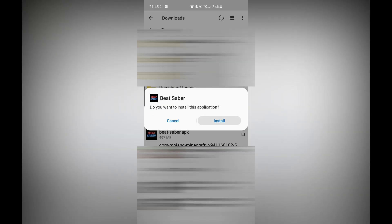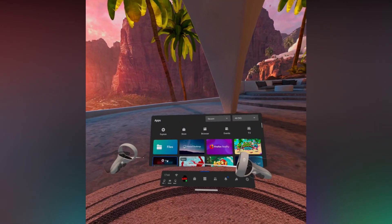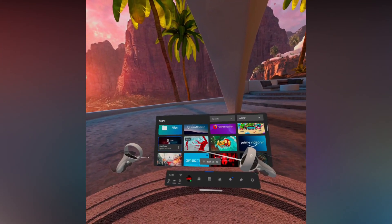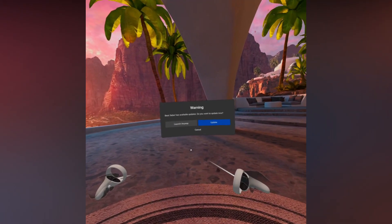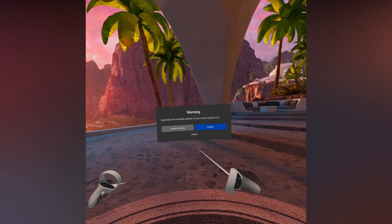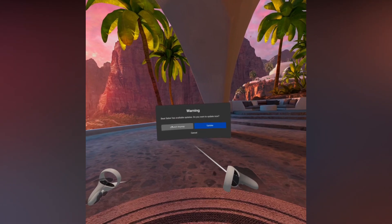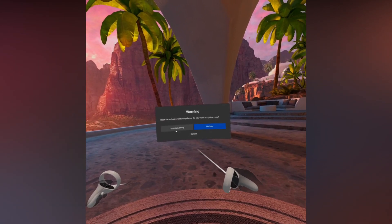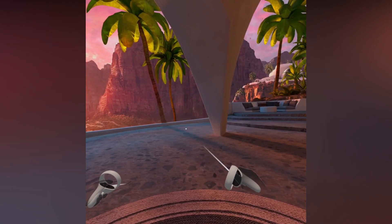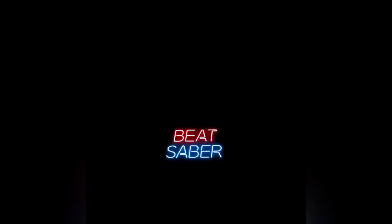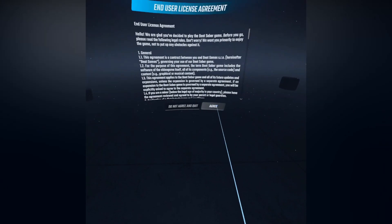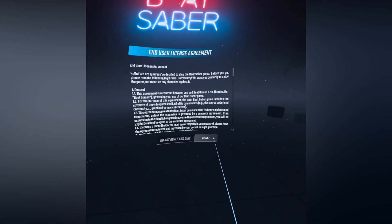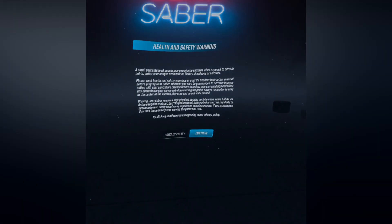Once it has finished installing, go back into Applications and voila, there you have it. Your Beat Saber all downgraded for you. When you launch it, just make sure not to press update, otherwise you'll have to uninstall it and then reinstall it again using this method.